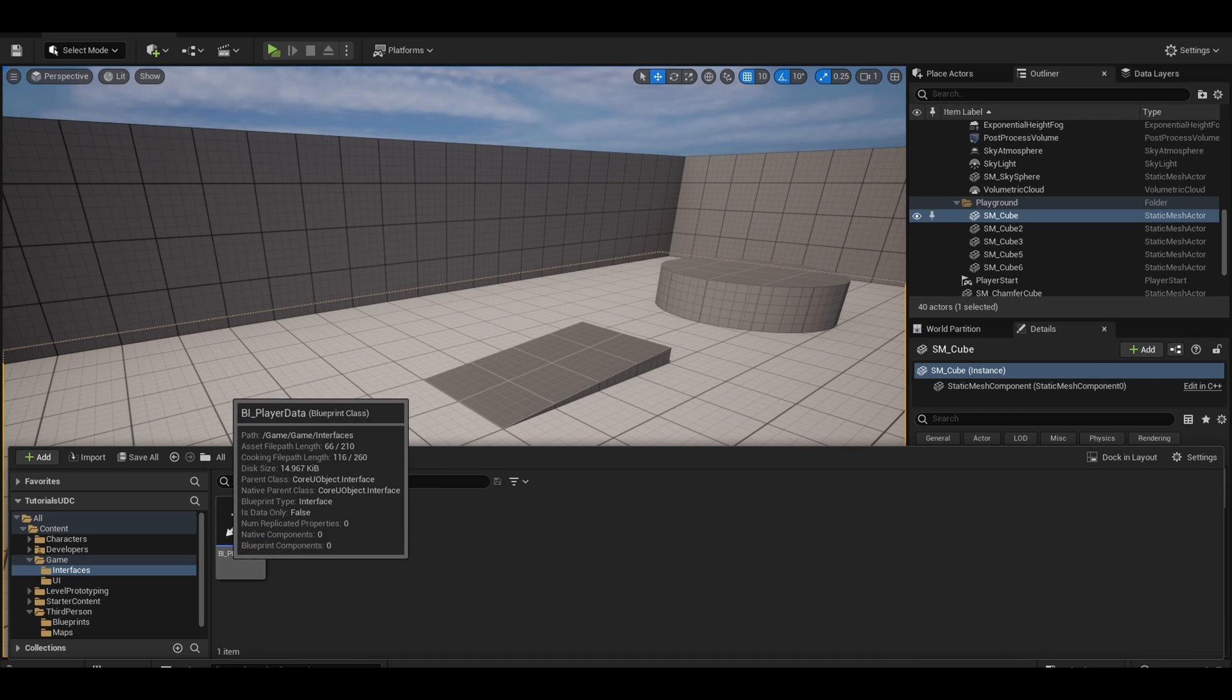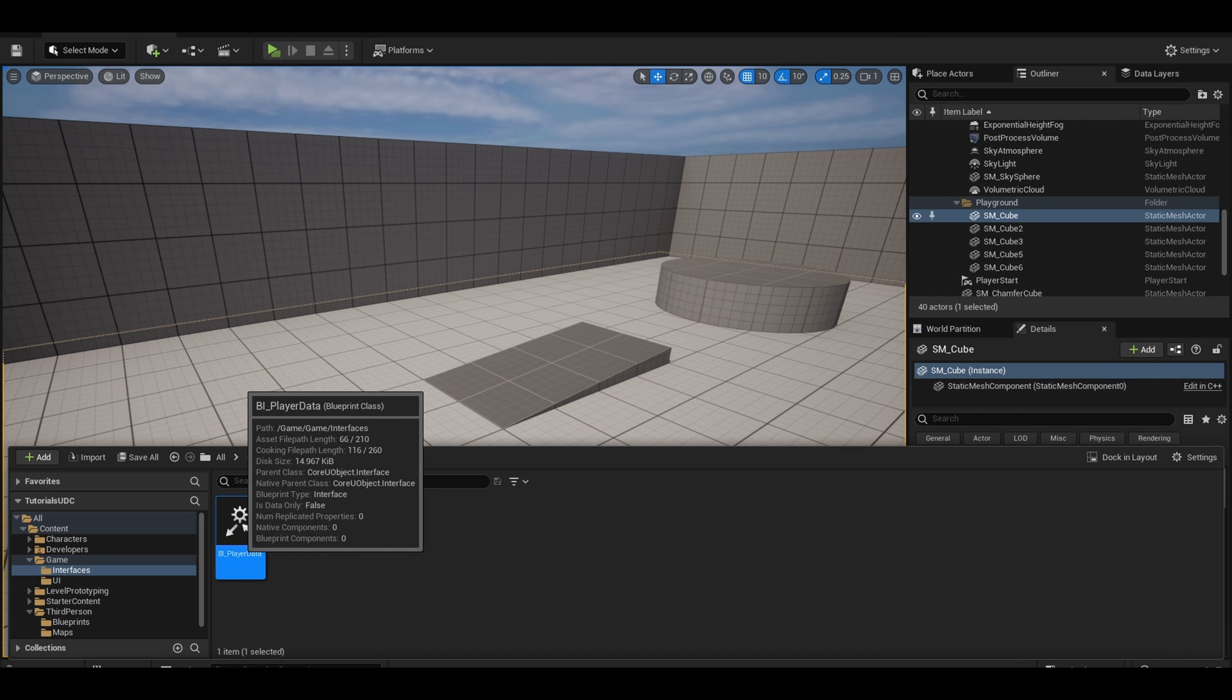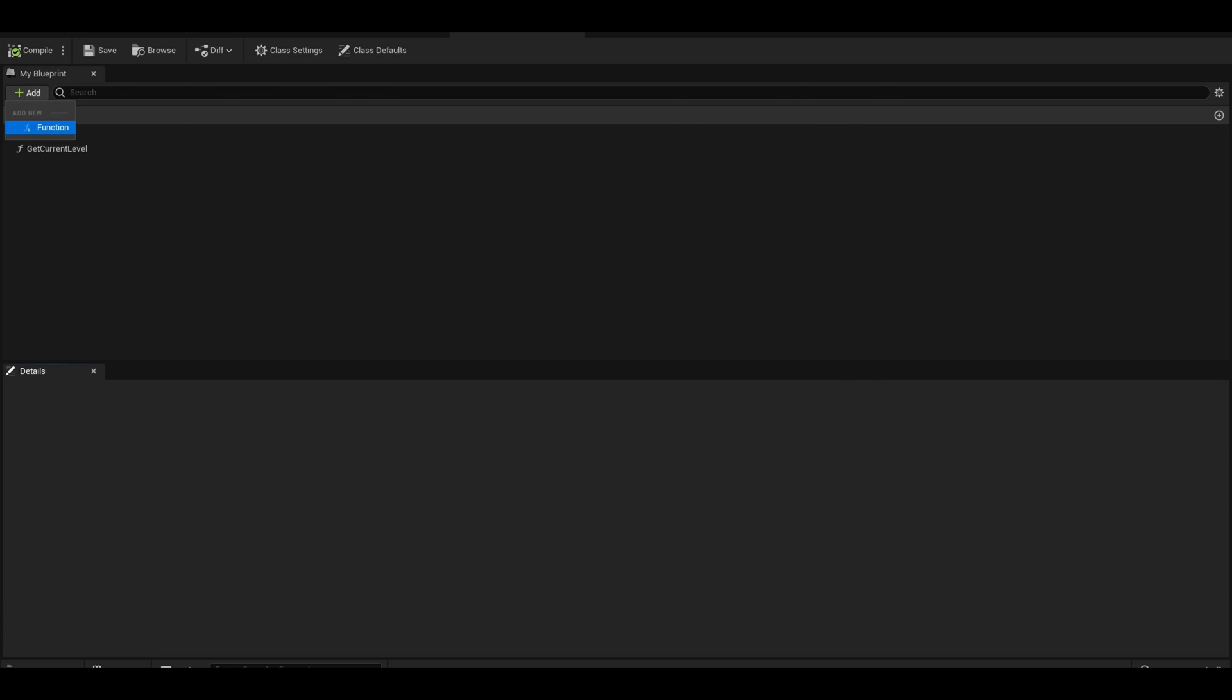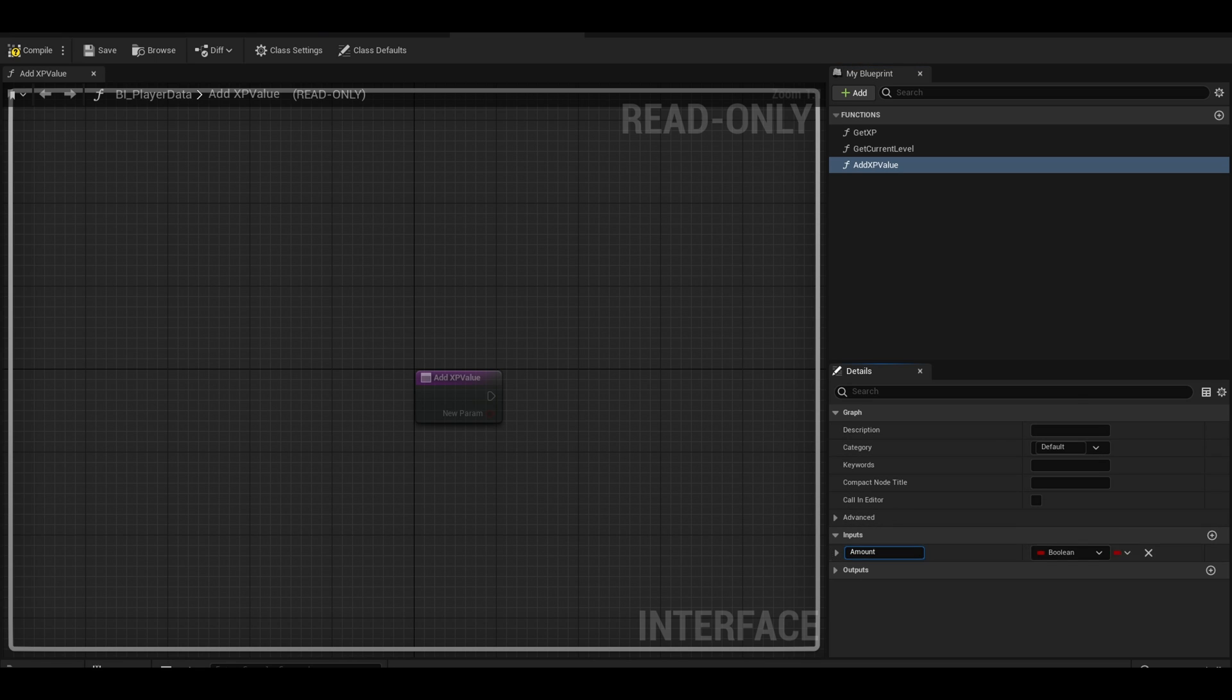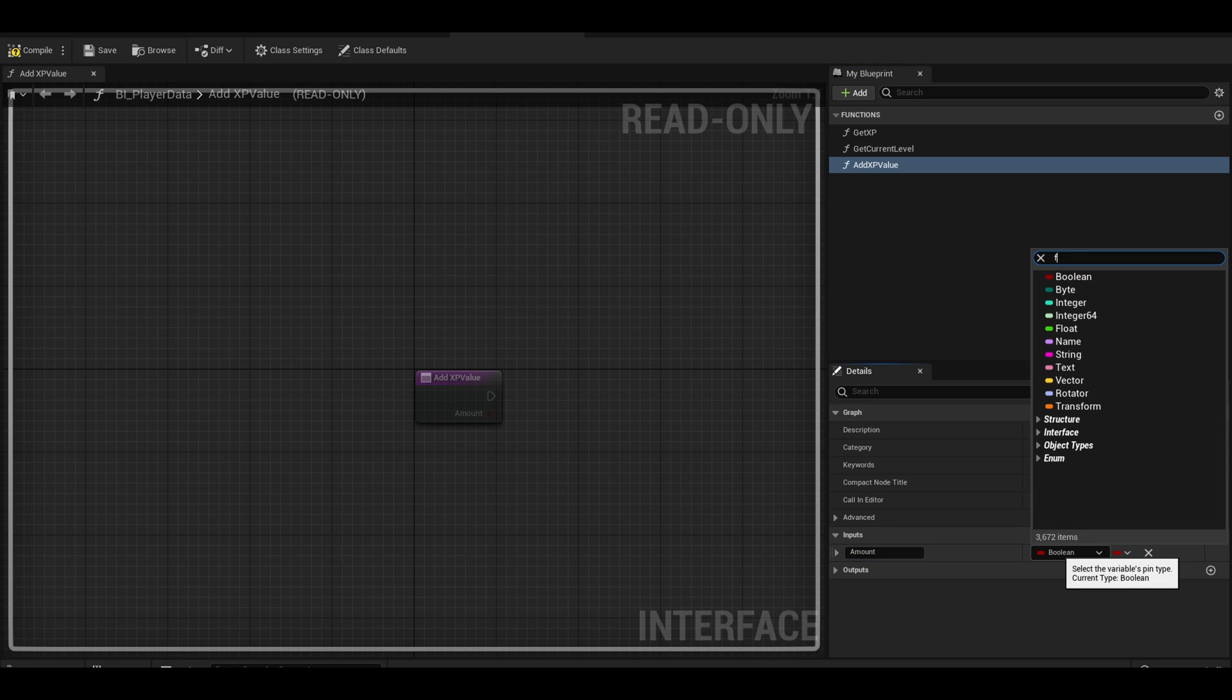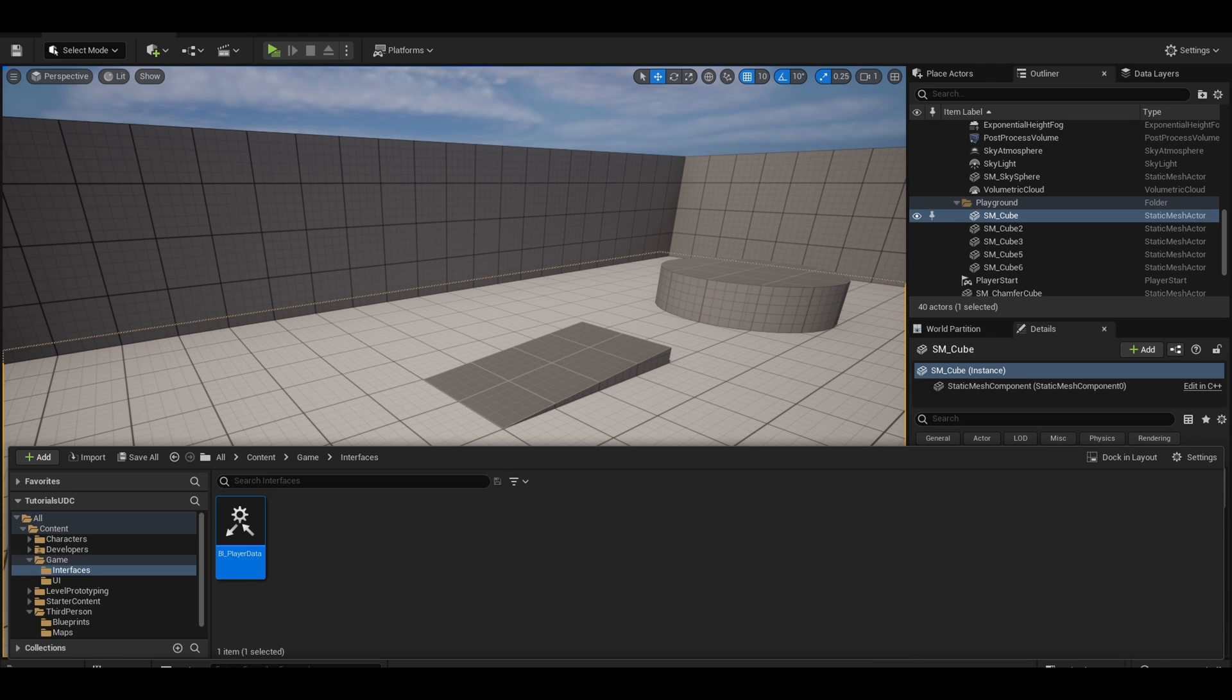Find the interface that was created for your player. Open it up and you can just add a new function which is under the add button. I called this function add xp value. This function has one input called amount. It is the type float. The amount is the XP we gain. We can compile and go back to the main screen.